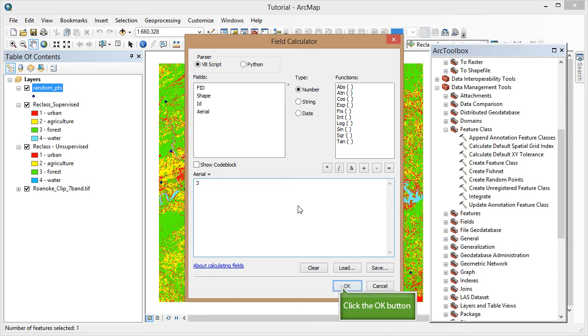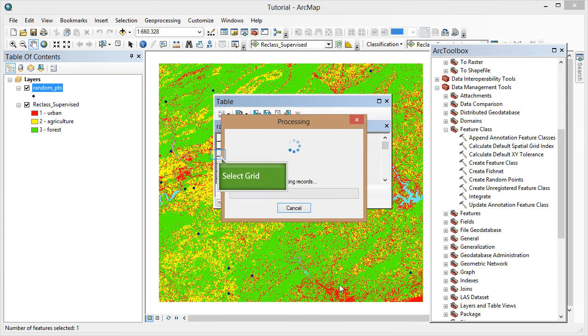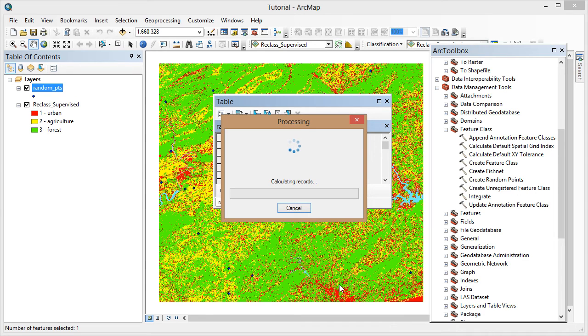Then click OK. And then I'll repeat this for FID 1. Note that whatever row is selected is the only row that will receive the new value that I type in the field calculator.